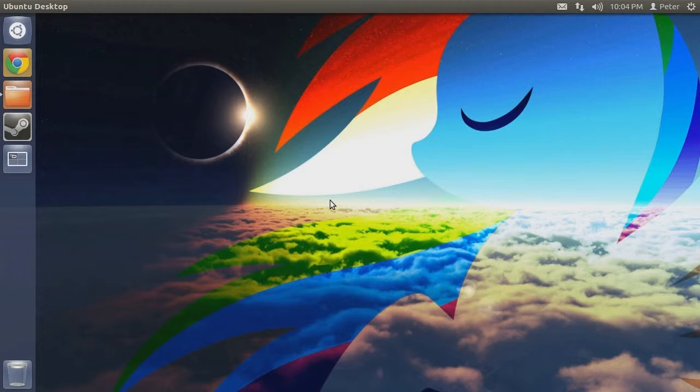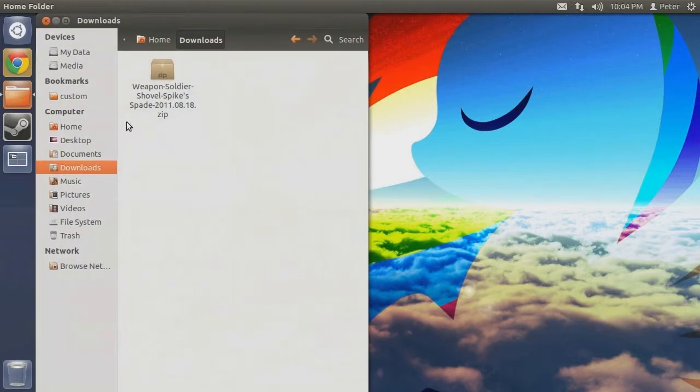One of the methods which we will be looking at in this tutorial requires us to view the original mod's download. So as you can see here, I have already re-downloaded Spike Spade from the site. Moving forward, we must navigate to where we installed our mods to.